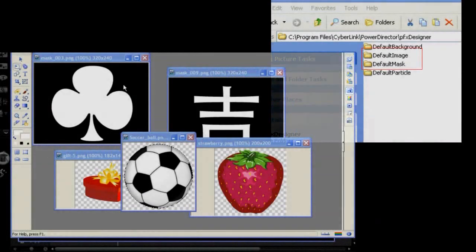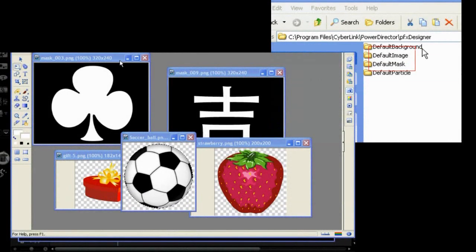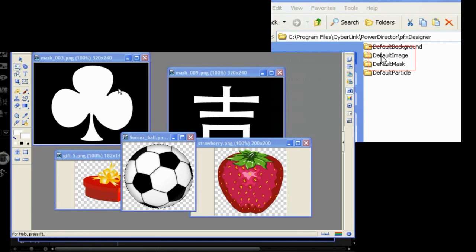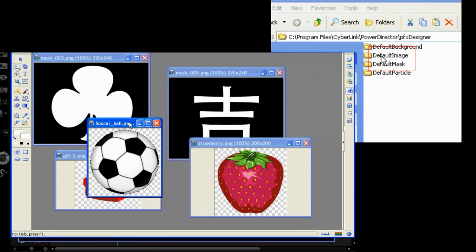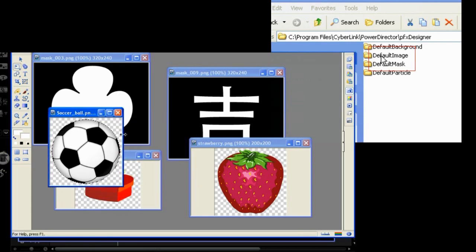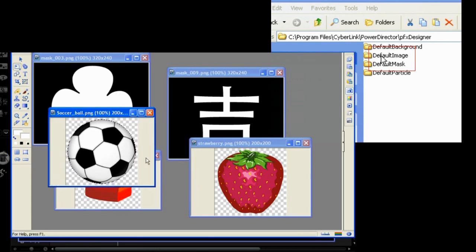Making your own masks and overlays is relatively easy. They are PNG files. Look at the default files and use them as a template guide.